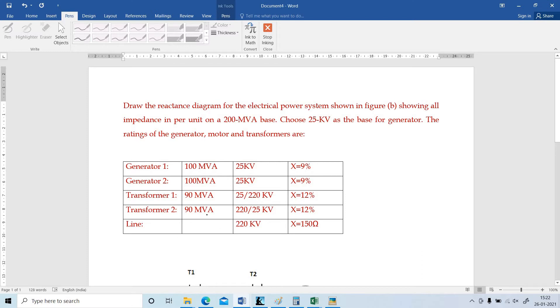Transformer 2: 90 MVA, 220 bar 25 KV to 12% impedance. Line: the voltage is 220 KV and impedance is 150 Ohm.